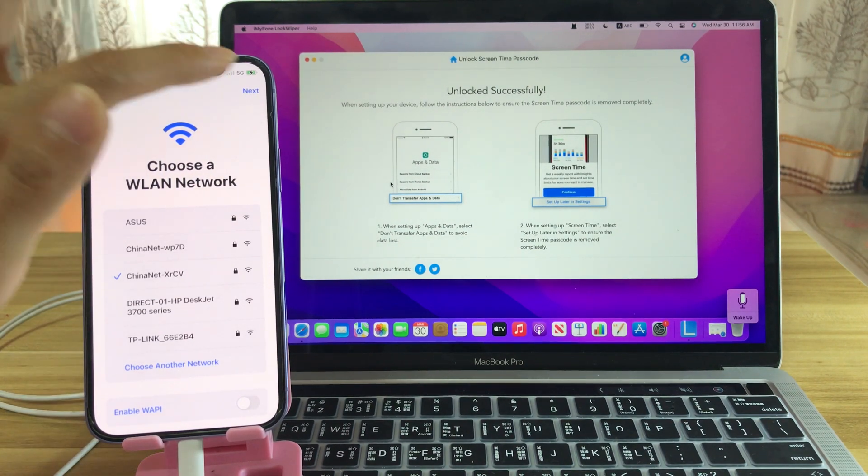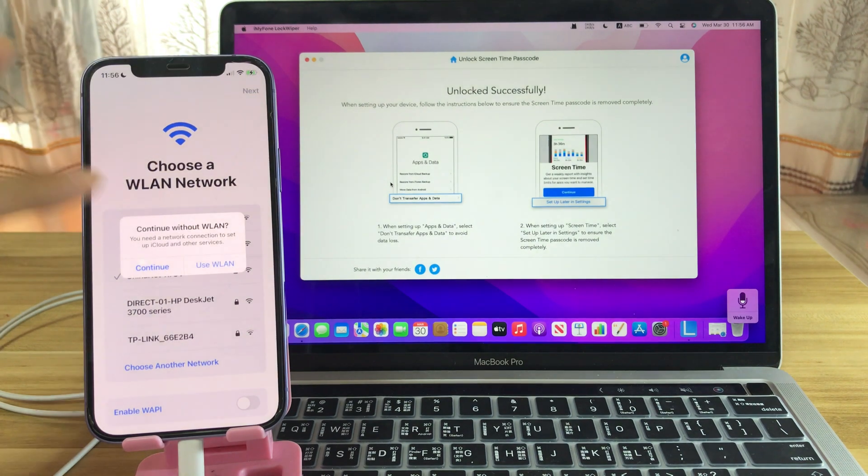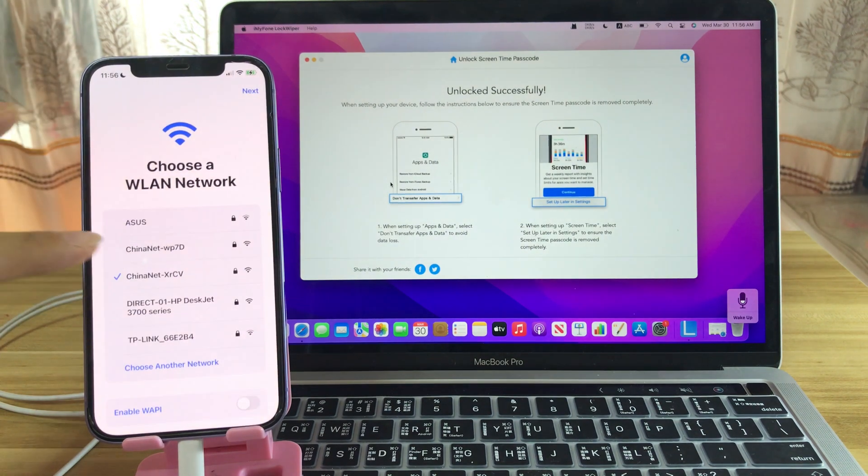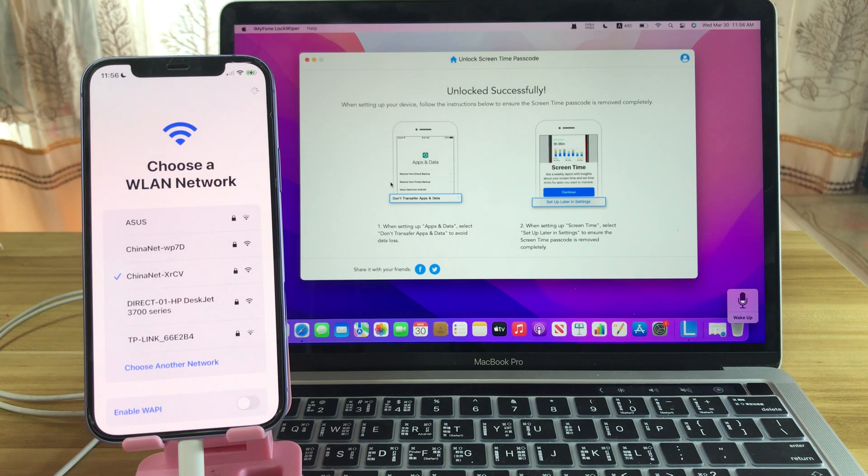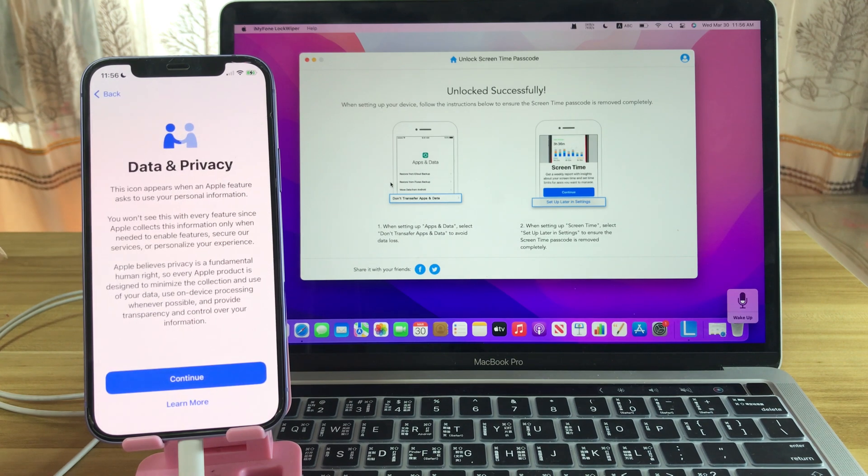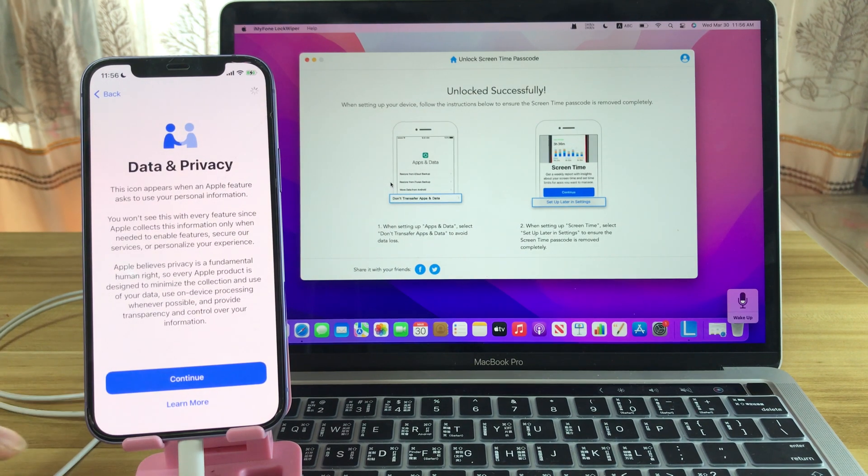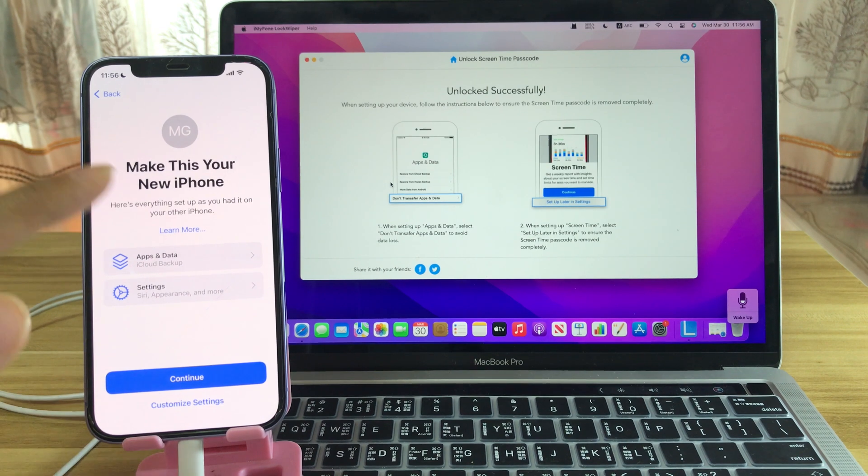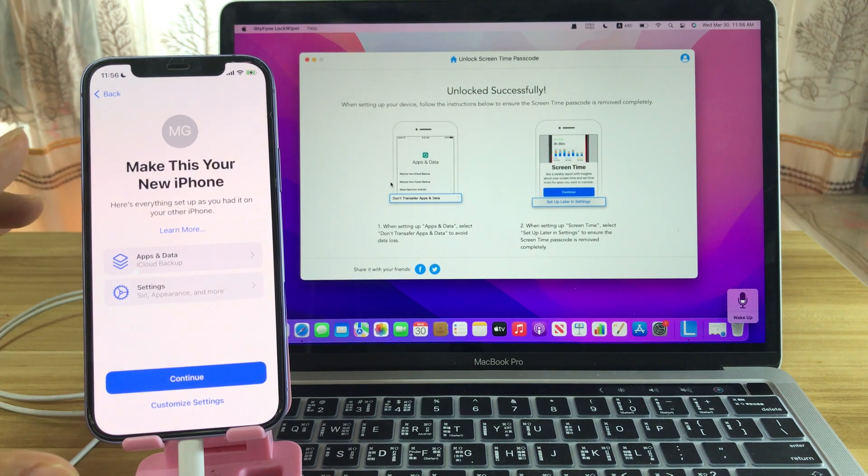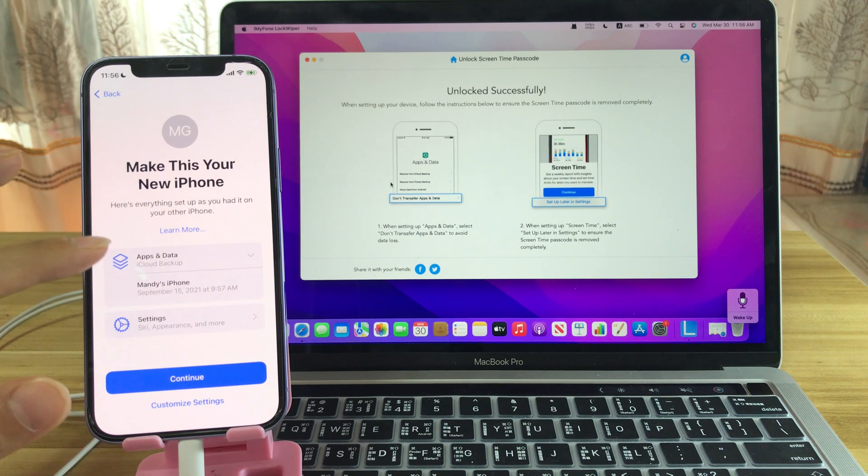Let's set it up. Continue. On this screen, you need to pay attention here.